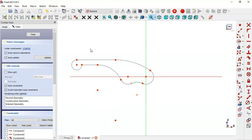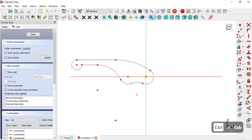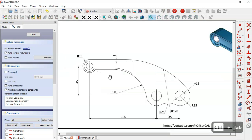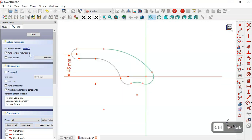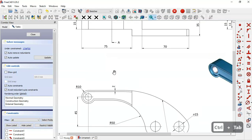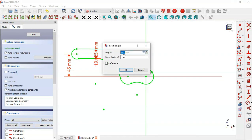We have 2 degrees of freedom remaining. Next we'll set this vertical dimension — select the constraint distance tool, then this point and this point here, and set 45. Now we have one degree of freedom.